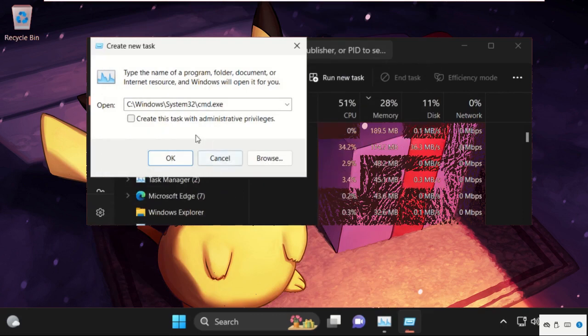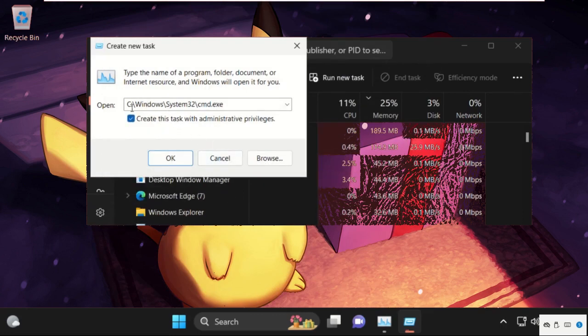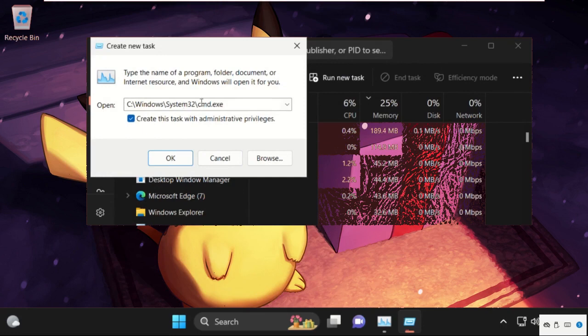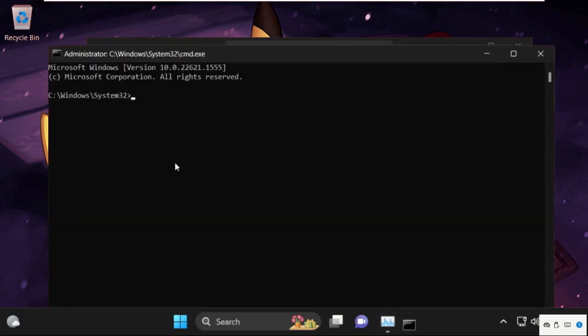In system32 folder we need to find out cmd.exe file. Just select it and click on open. Now check this box and remember this path: C drive, Windows folder, system32, and cmd.exe. Then click on OK.